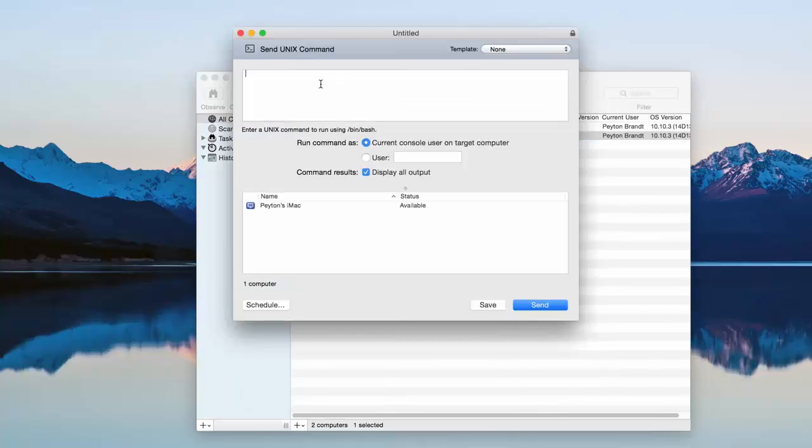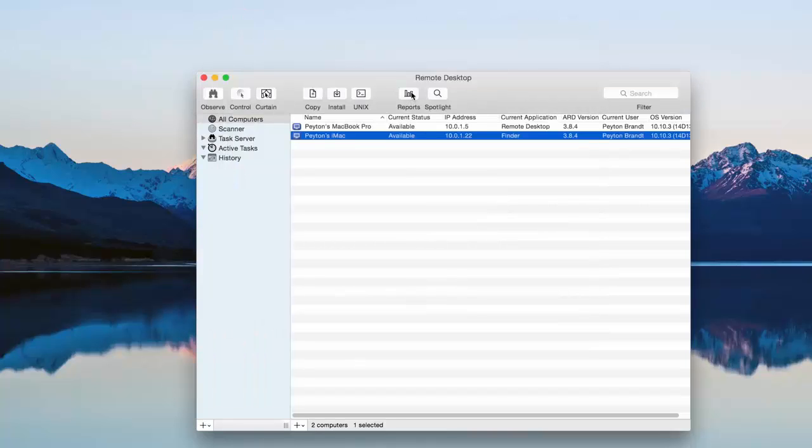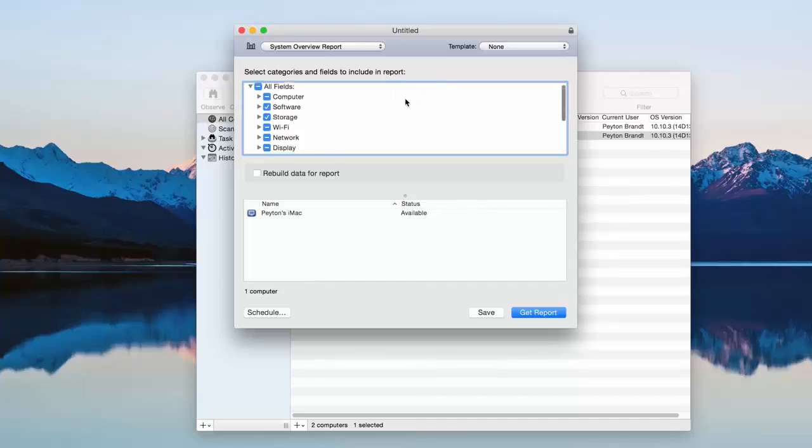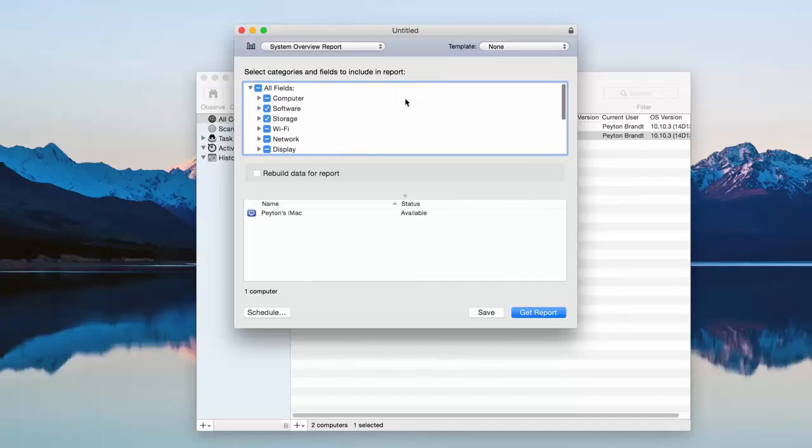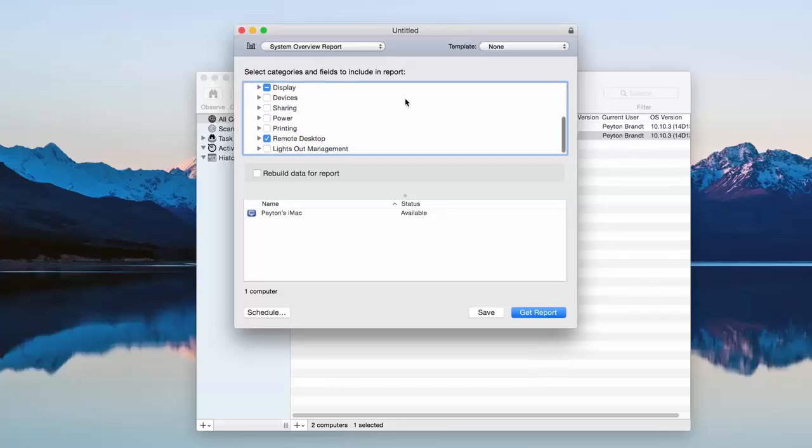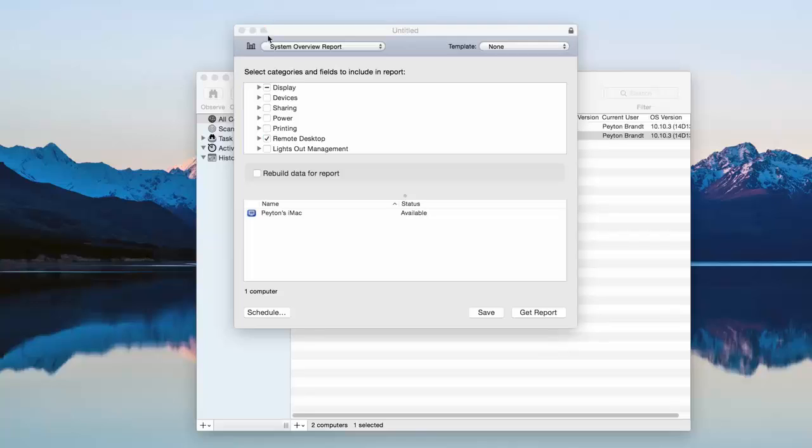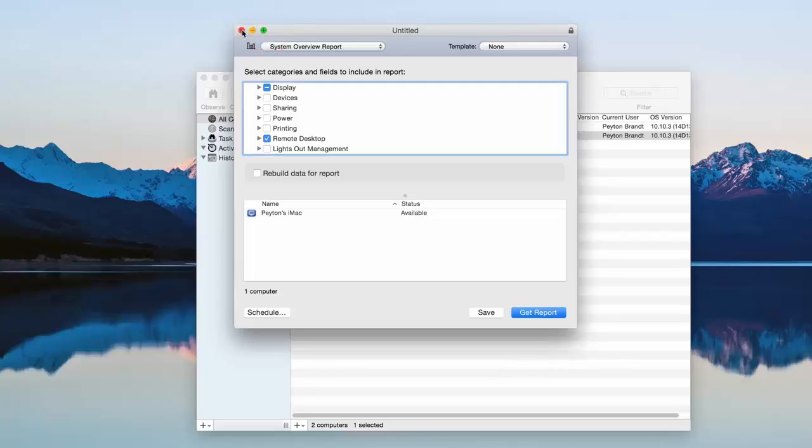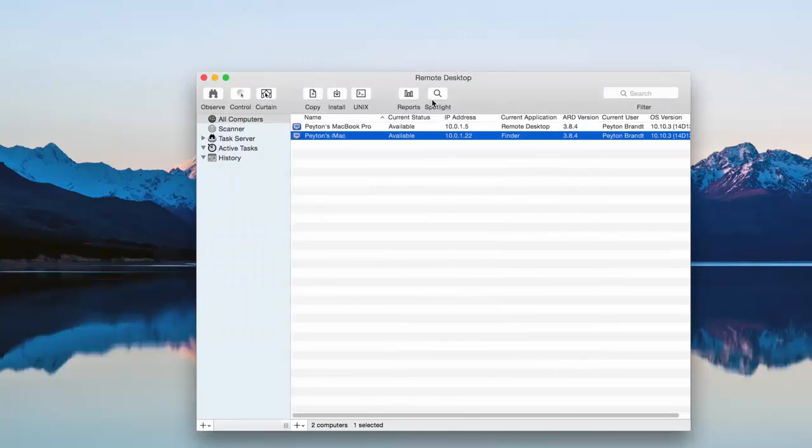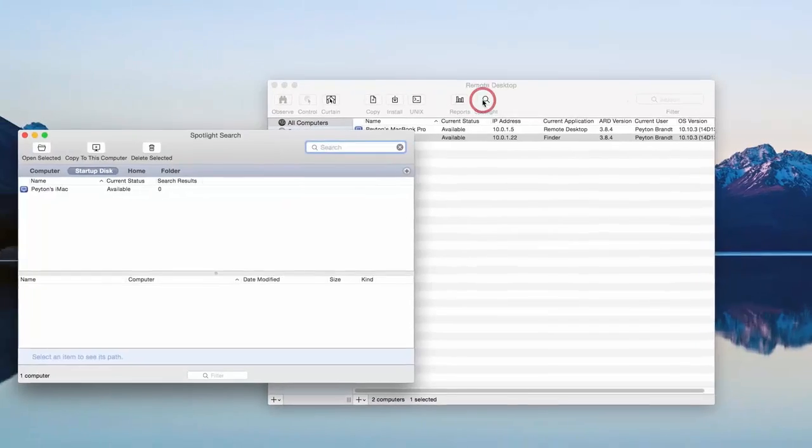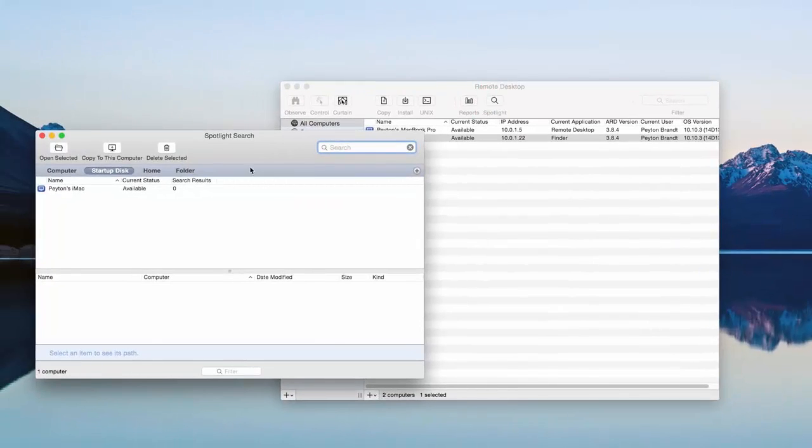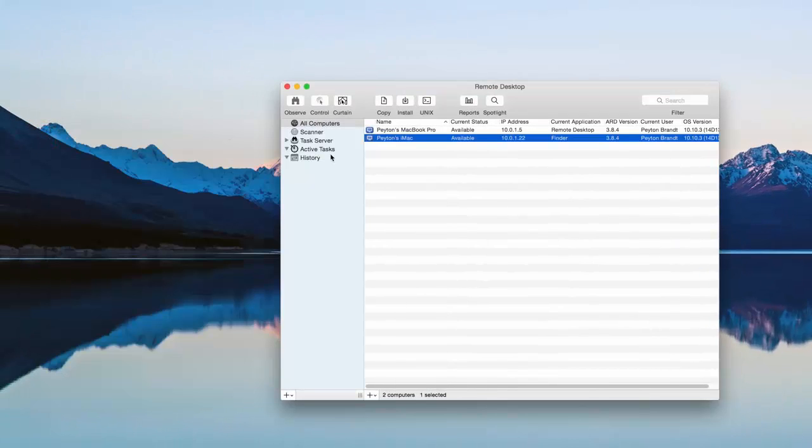Unix. If you know Unix commands, you can do that. Reports. You can generate reports based on a bunch of different things really. From the storage to the network connections to what devices are connected. Things like that. Really detailed reports. It's really nice. And Spotlight search. You can search that computer.